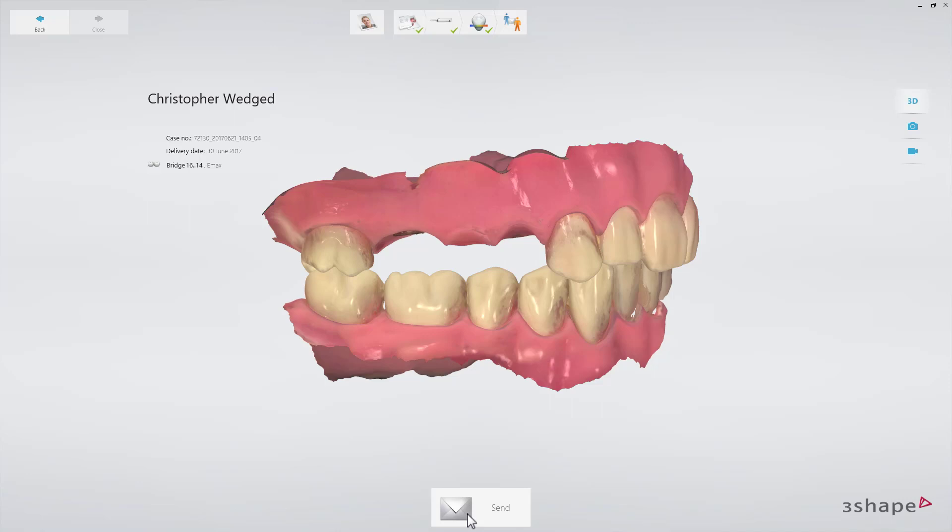Now you know the workflow for an implant bridge. We hope this was helpful and thank you for watching.